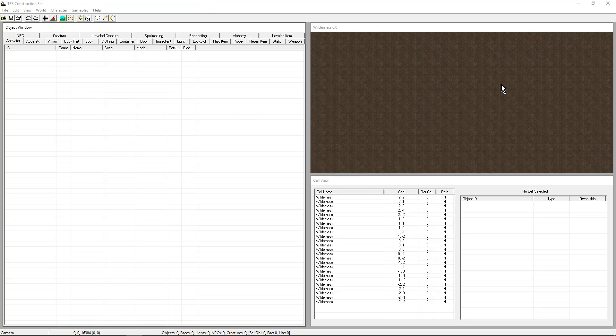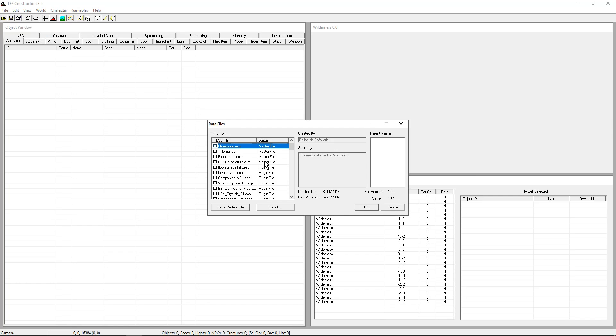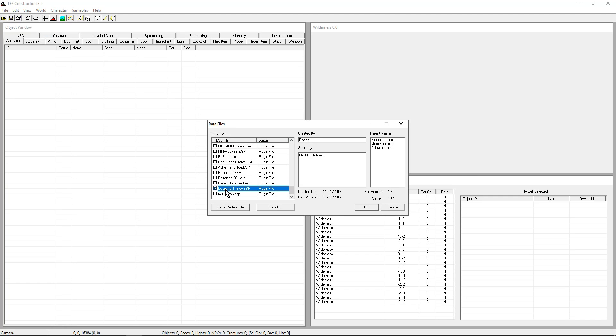Hello everyone and welcome to the second episode of this series. We are going to go ahead and open our mod, cleverly named Learning Things, and make it active. We want to modify it.